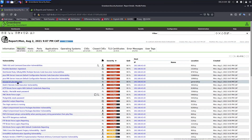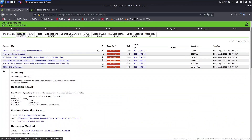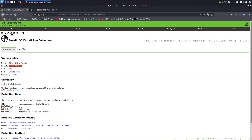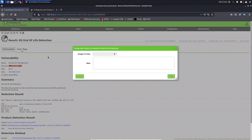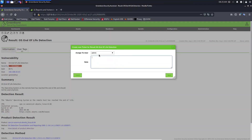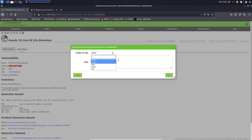For example, let's work with 'OS End-of-Life Detection.' Click on it, then click this icon, and you'll see the option to create a new ticket. Click 'Create Ticket.' Here we need to assign this vulnerability to a specific user — select the user who will fix this vulnerability. We are assigning a ticket to this user.